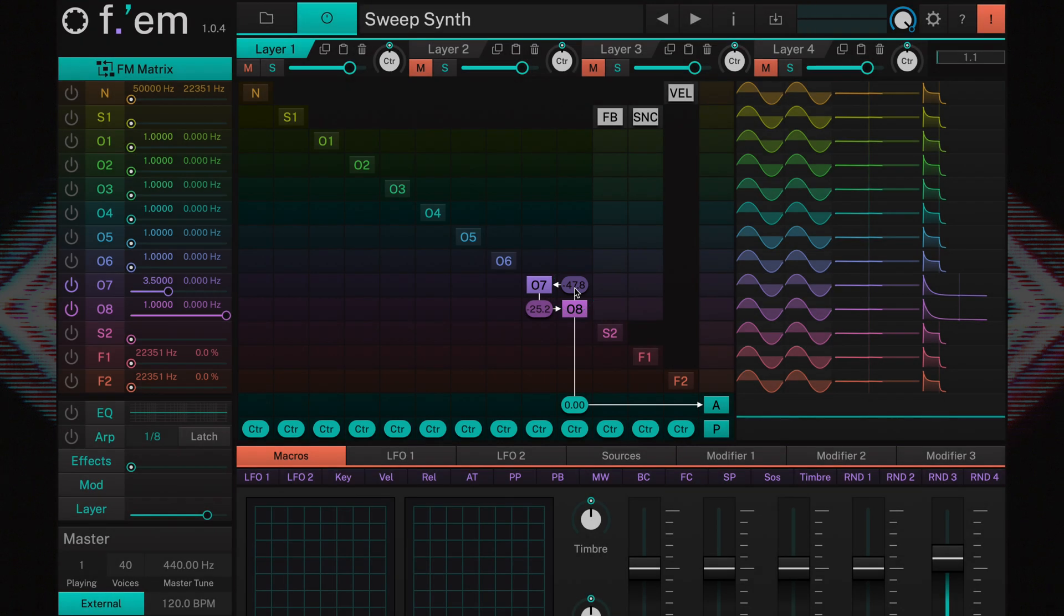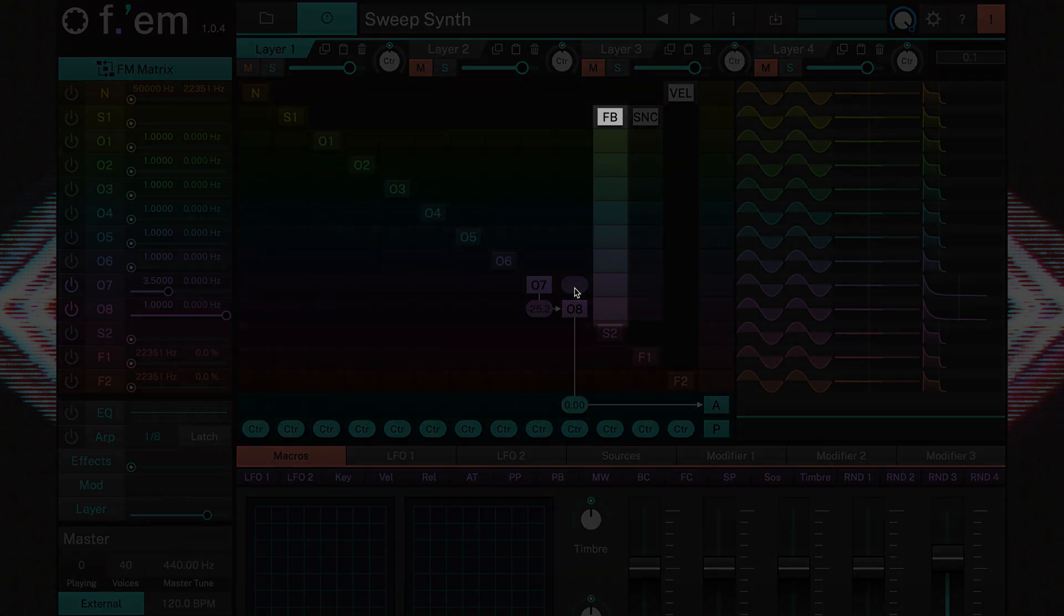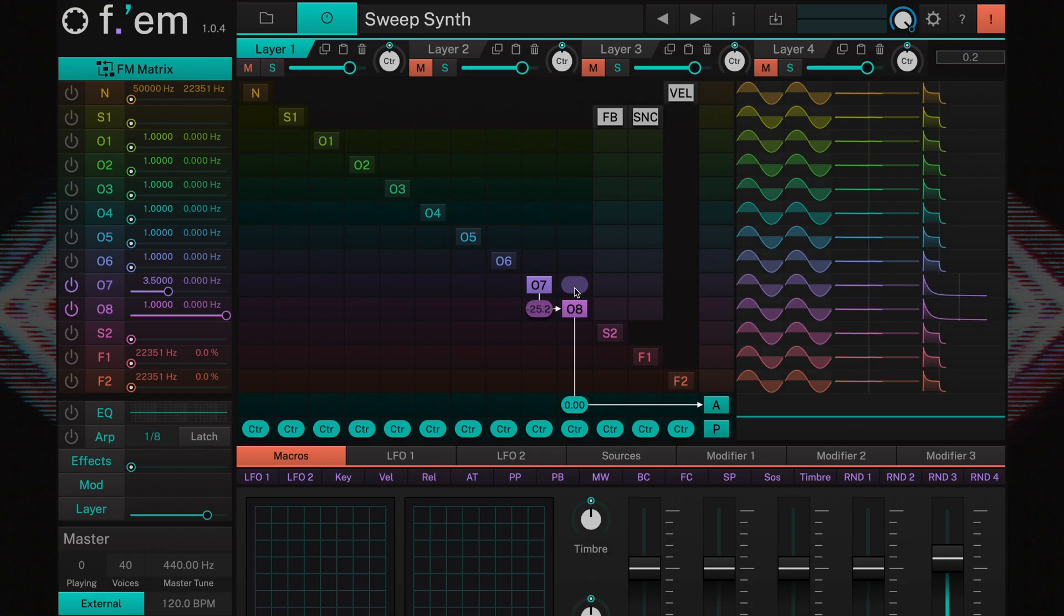Also, an operator can feed back into itself. For that, there's a separate column called FB, which stands for feedback. Let's see how that sounds with operator 8.